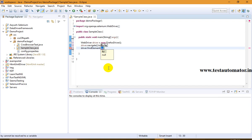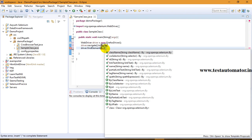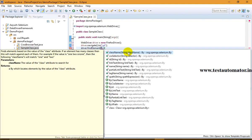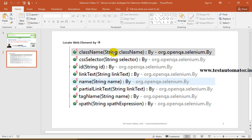So what locators do we have? If you do driver.findElement(By.), you can see there are various options: class name, CSS selector, ID, link text, name, partial link text, tag name, and XPath. So we can find a unique element by using class name, CSS selector, ID, link text, name, partial link text, tag name, or XPath.